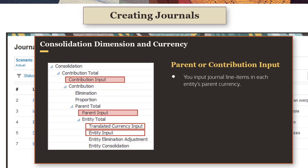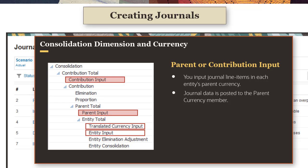If you post to the parent input or contribution input member, you enter the line items in each entity's parent currency to the journal input data source member, and their values are posted to their parent currency member in the currency dimension.